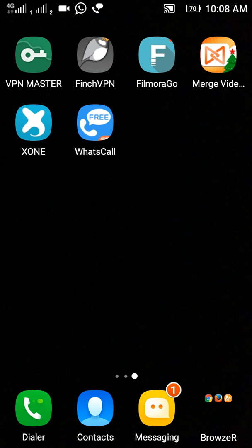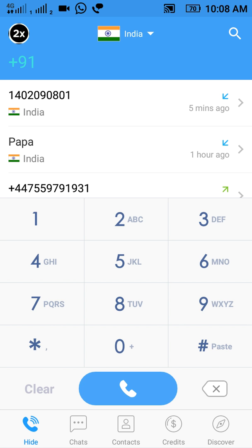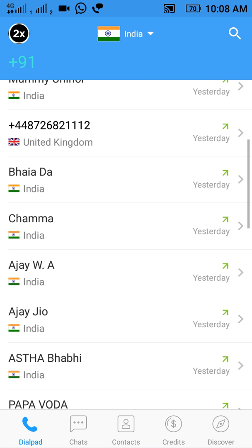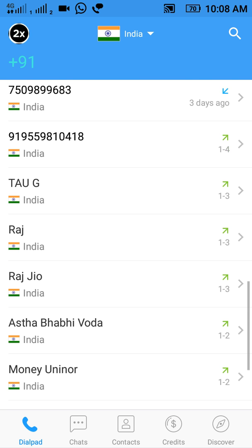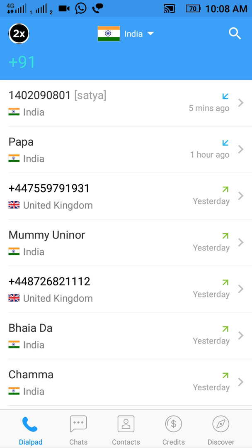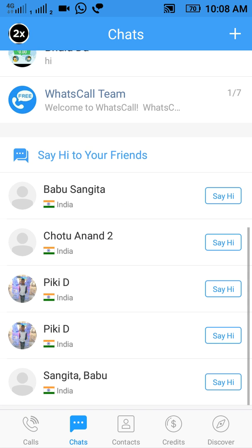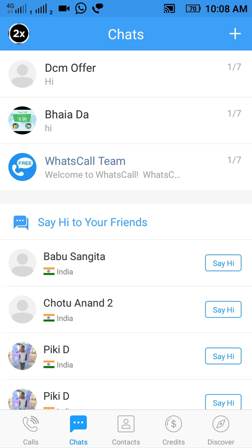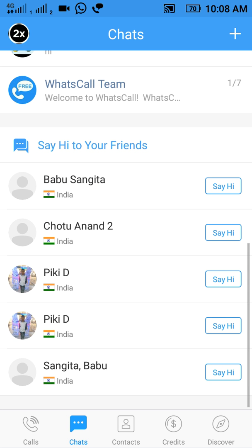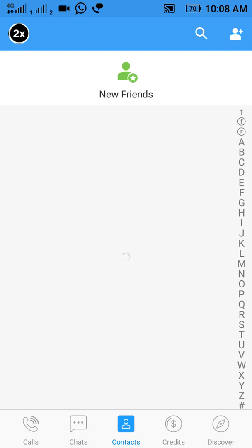I have already installed the app, so I will simply open it here. You can see that the user interface is very good — it looks very pretty. There is a dialer, a chat option, and here we can see the contacts that are using this app, and then a contacts tab.